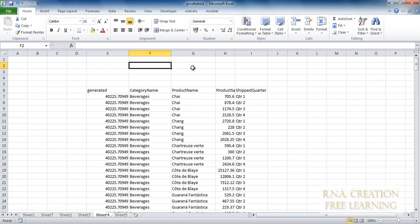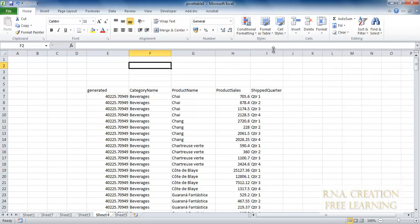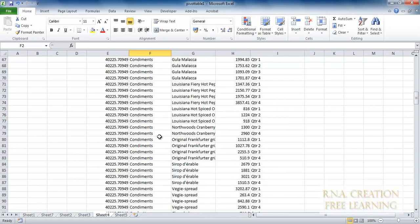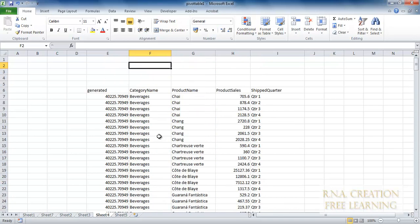If you look at the data we have, you can see there is a category name in the second field, then product name, product sales, and ship quota. Let's start with the first thing — category name. We have 'Beverages' and other things as you can see. Under this category name there is a product name, which is a subcategory of the category name. Under Beverages, we have Chai, Chang, and so on. And then we have sales.